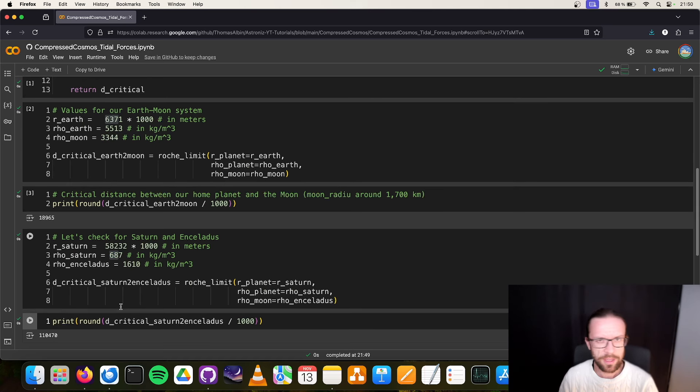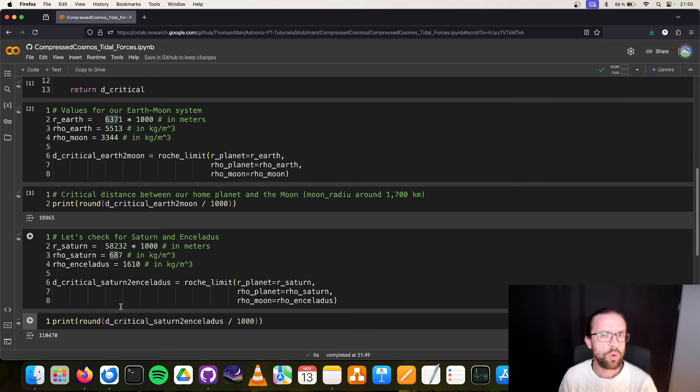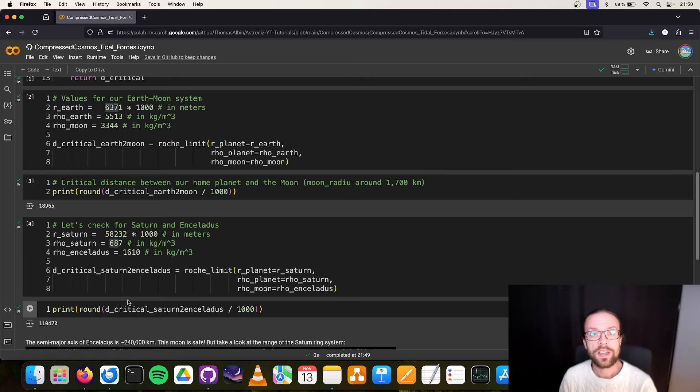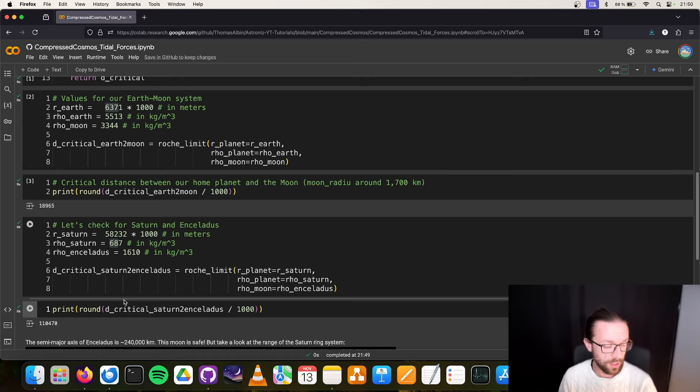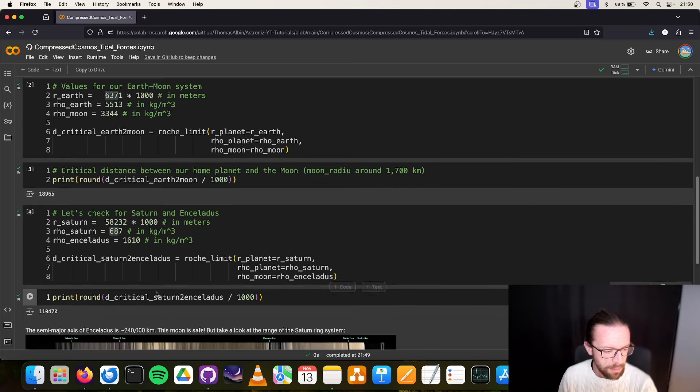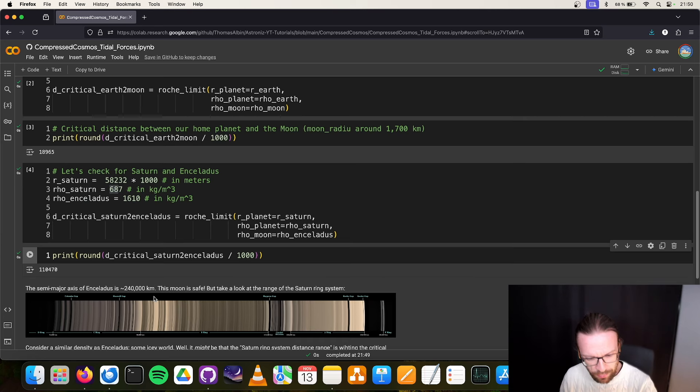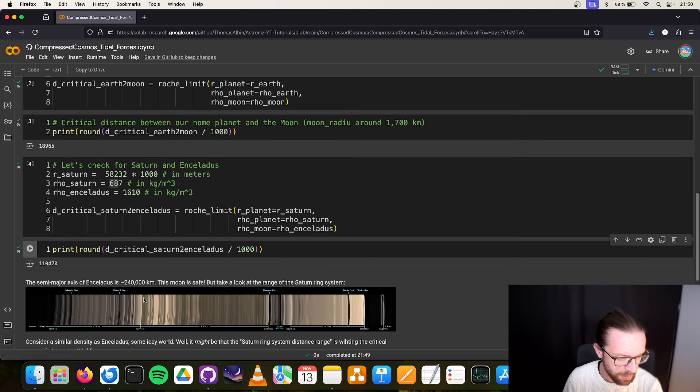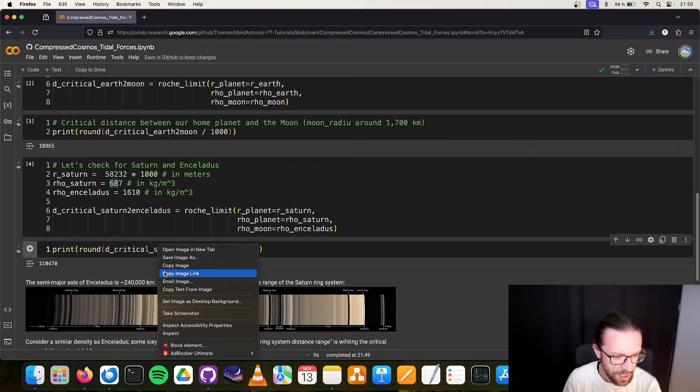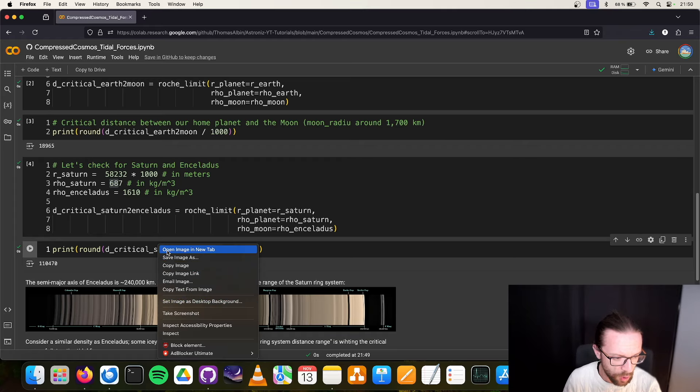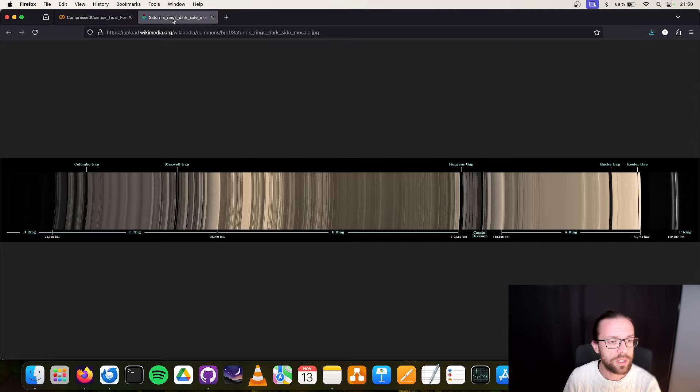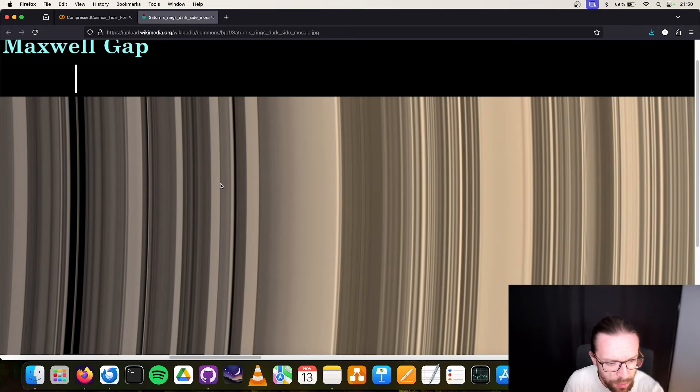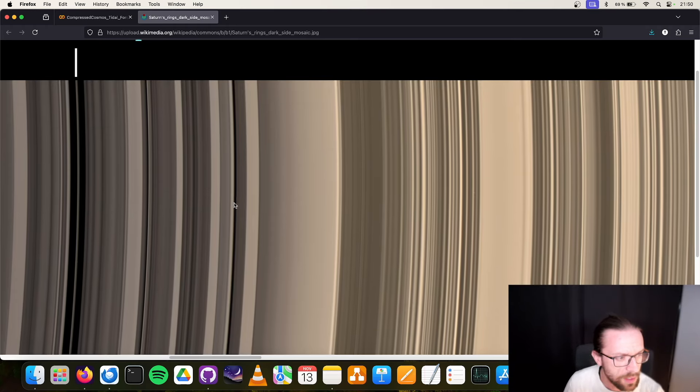For this, we can also compute the critical distance, and we can do it here in these cells. There we get a distance of around 110,000 kilometers. Now Enceladus is also rather small moon, so it also has a semi-major axis of around 200,000 kilometers, so it's far away from its destructive influence of Saturn.